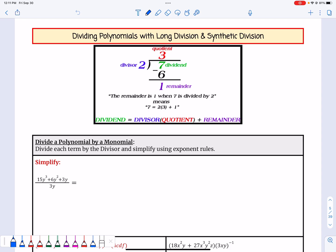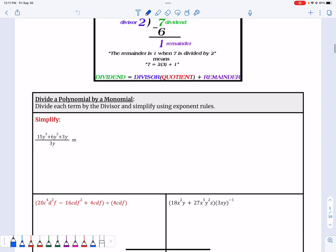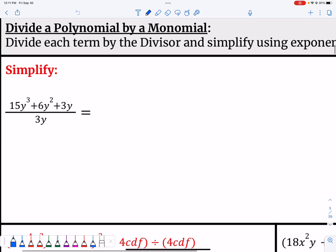In this video, we're going to take a look at dividing polynomials with long division. First, let's start with dividing a polynomial by a monomial. For this type, you don't need long division, but it's a basic type of dividing we need to talk about first.